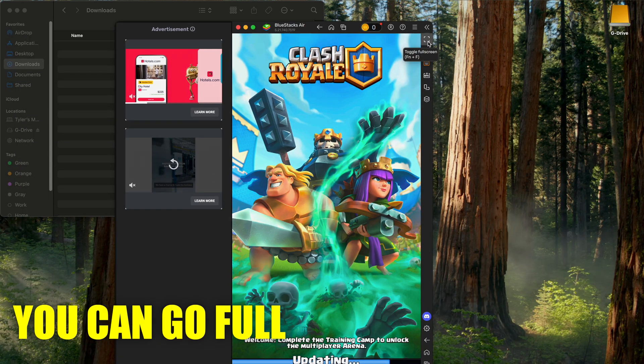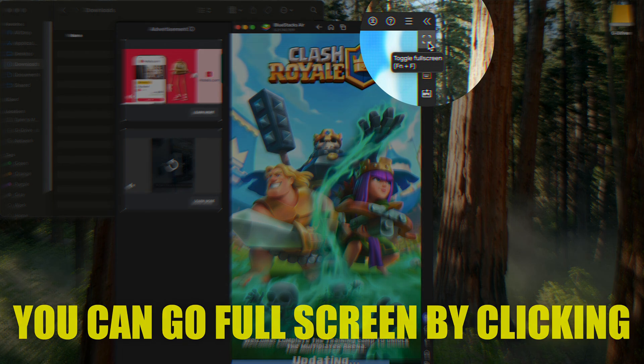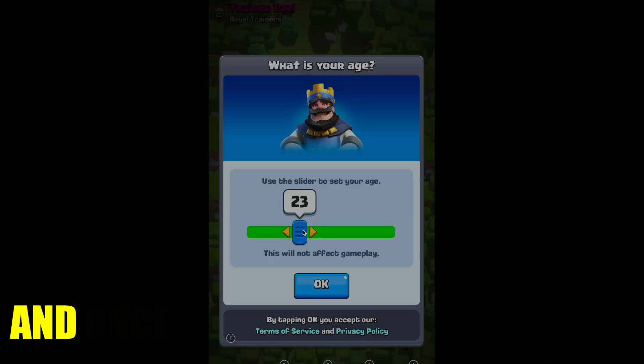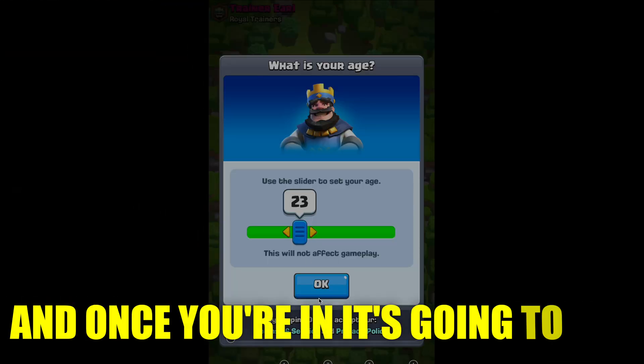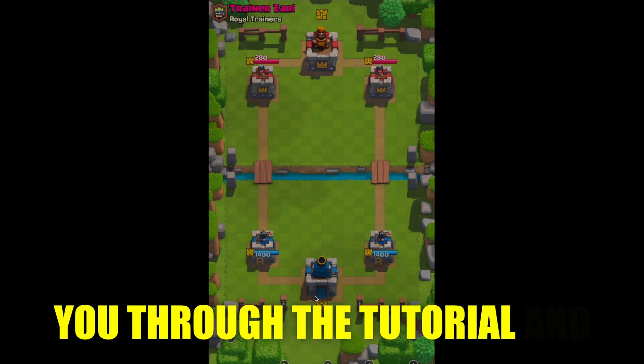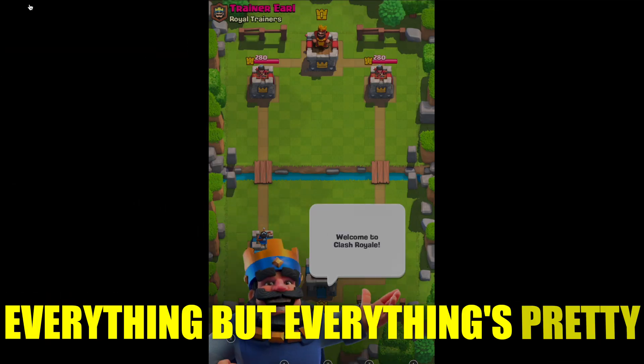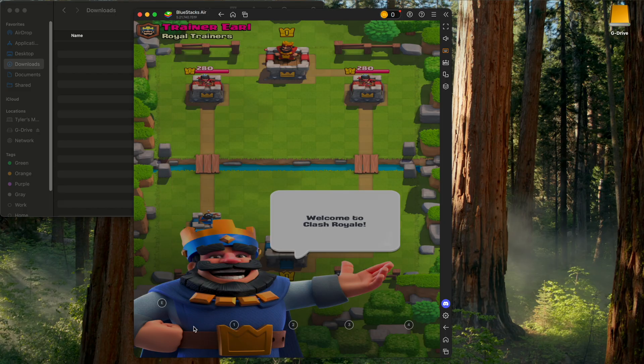Click it. Can go full screen by clicking this button or the green button. And once you're in, it's going to put you through the tutorial and everything, but everything's pretty simple. The game already comes with these binds if you want. They're there regardless, but you can make them invisible by pressing shift and tab.